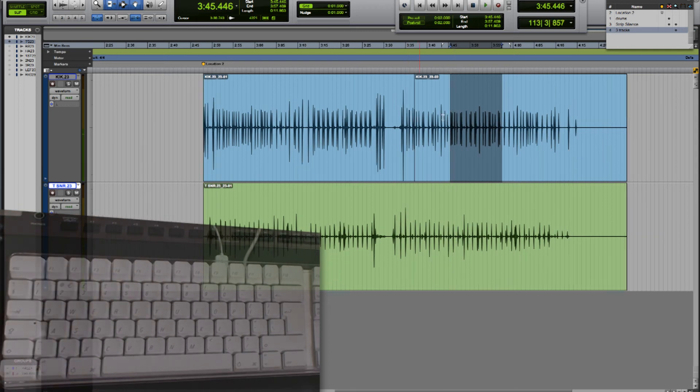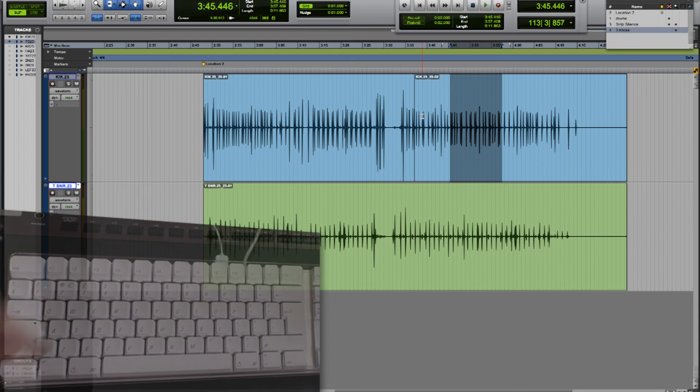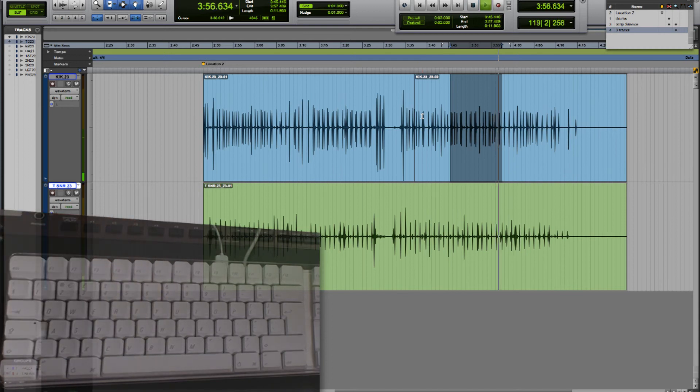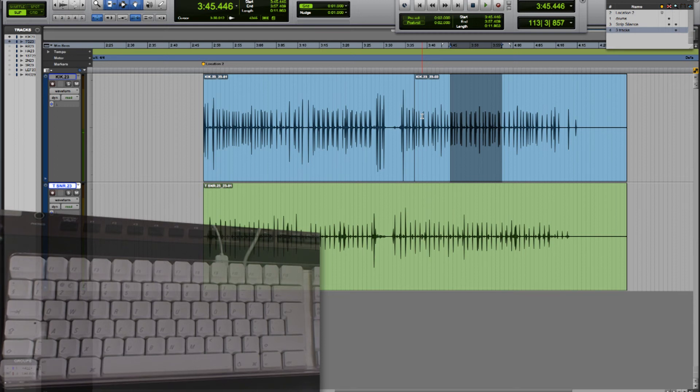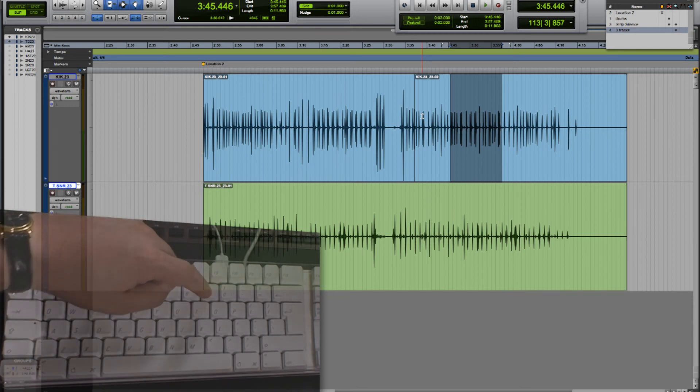If we want to hear the last couple of seconds of the selection up to the end we press number eight. And if we want to hear from the end of the selection for two seconds we can press number nine.